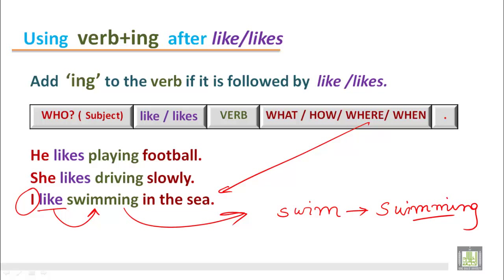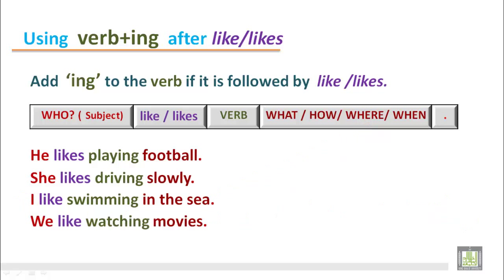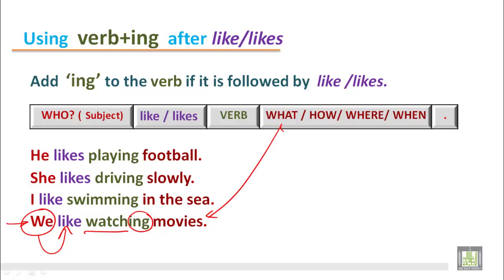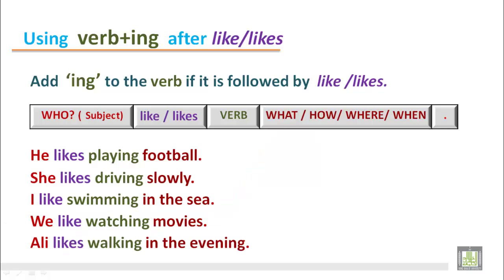'We like watching movies.' The subject we requires the base form of the verb in the present tense — we like. After the verb, watch should be with ing — watching. What do we like? The answer is movies. We like watching movies.